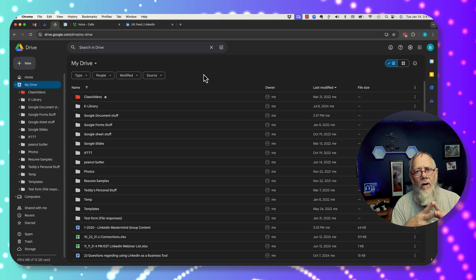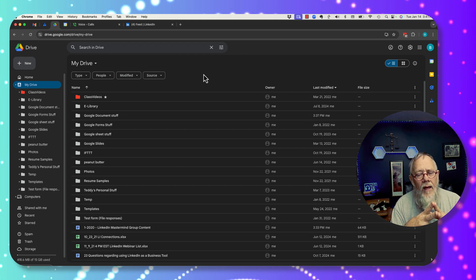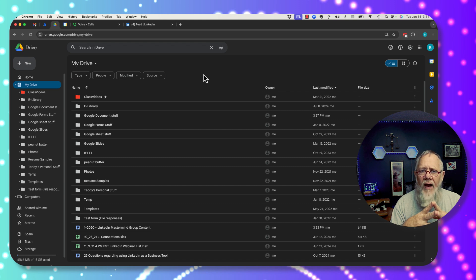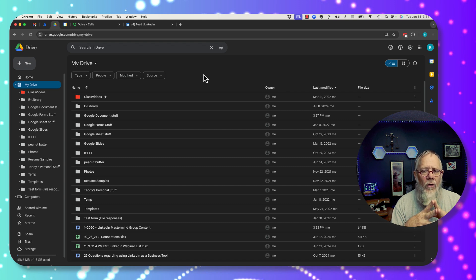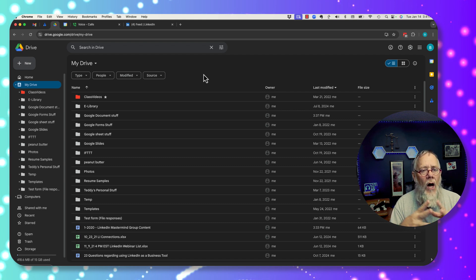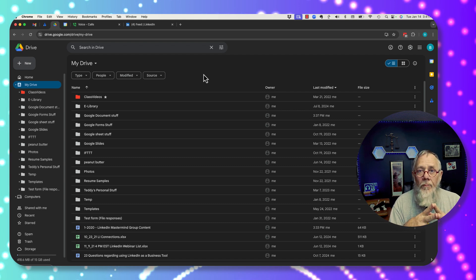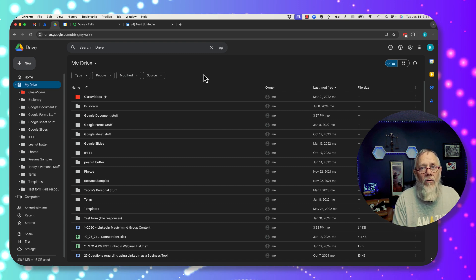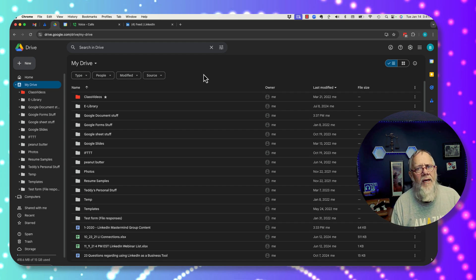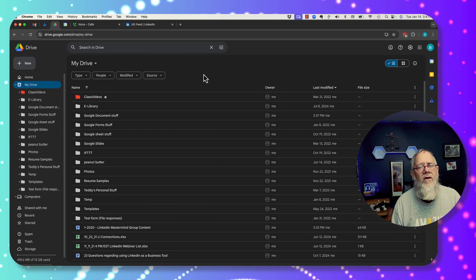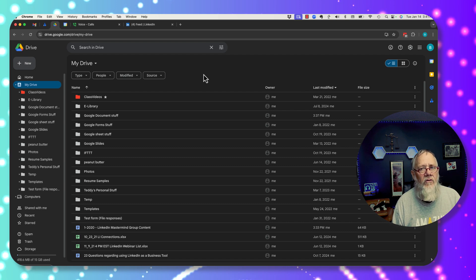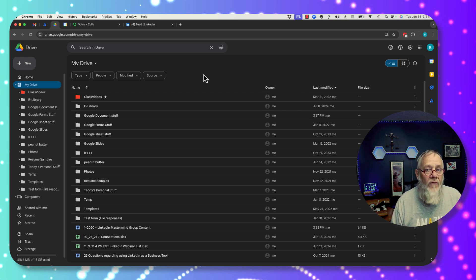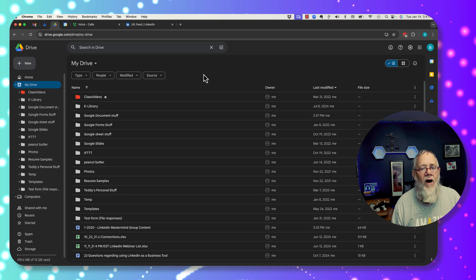Furthermore, it's important to understand that when you're sharing publicly, you want to be very careful not to give the general public — which means people who may not even be logged into Google — different levels of access to certain files, documents, or folders in your Google Drive.